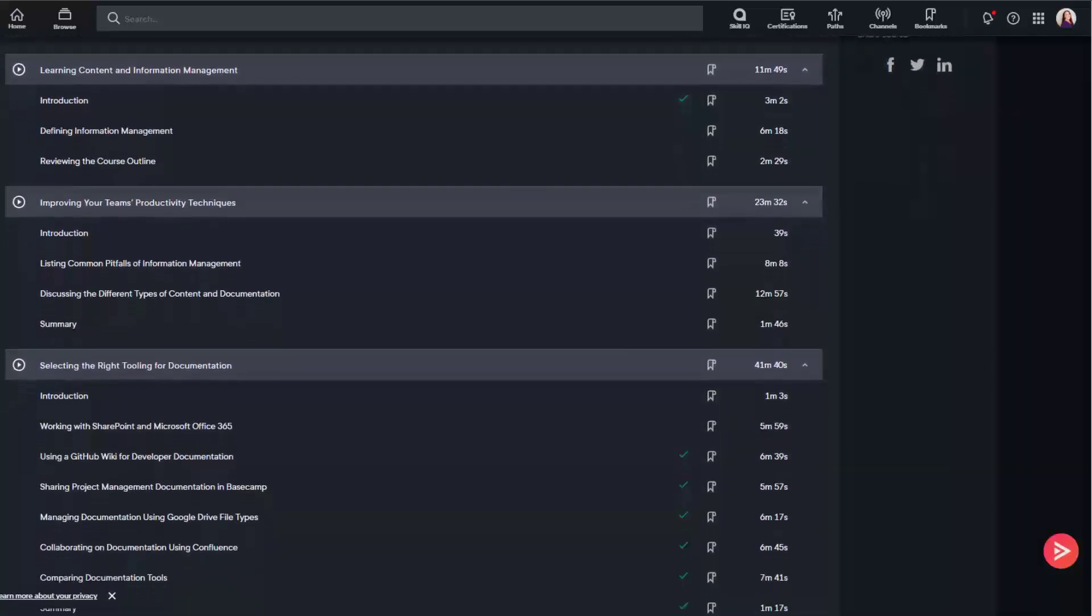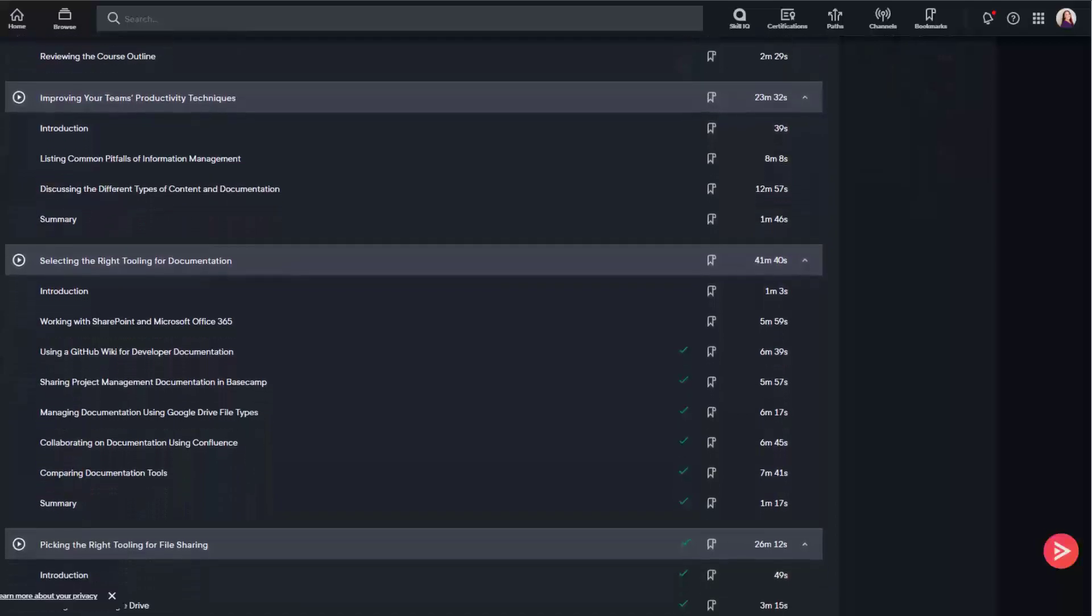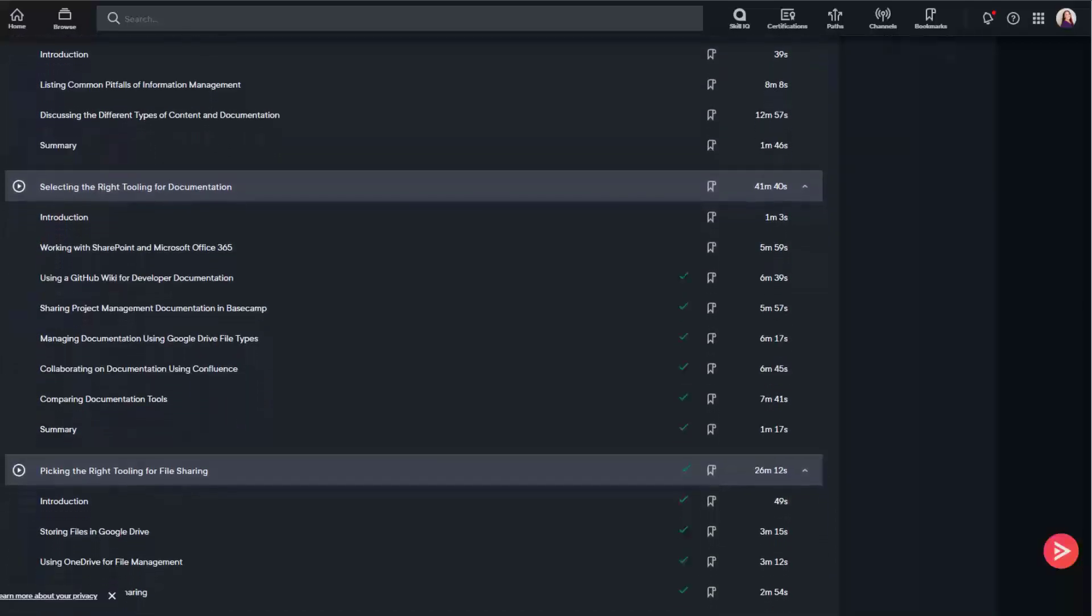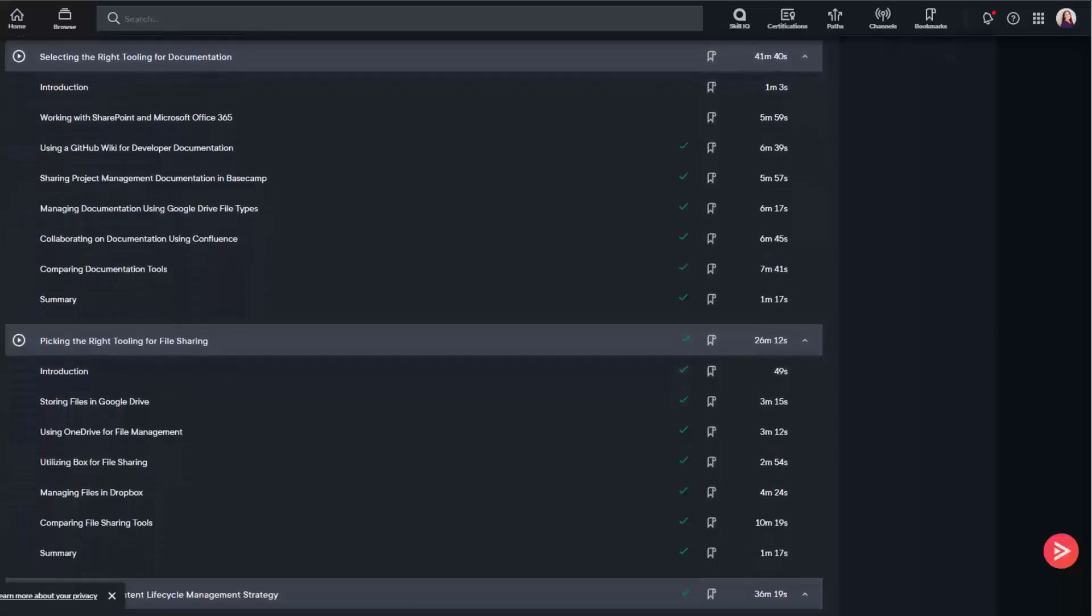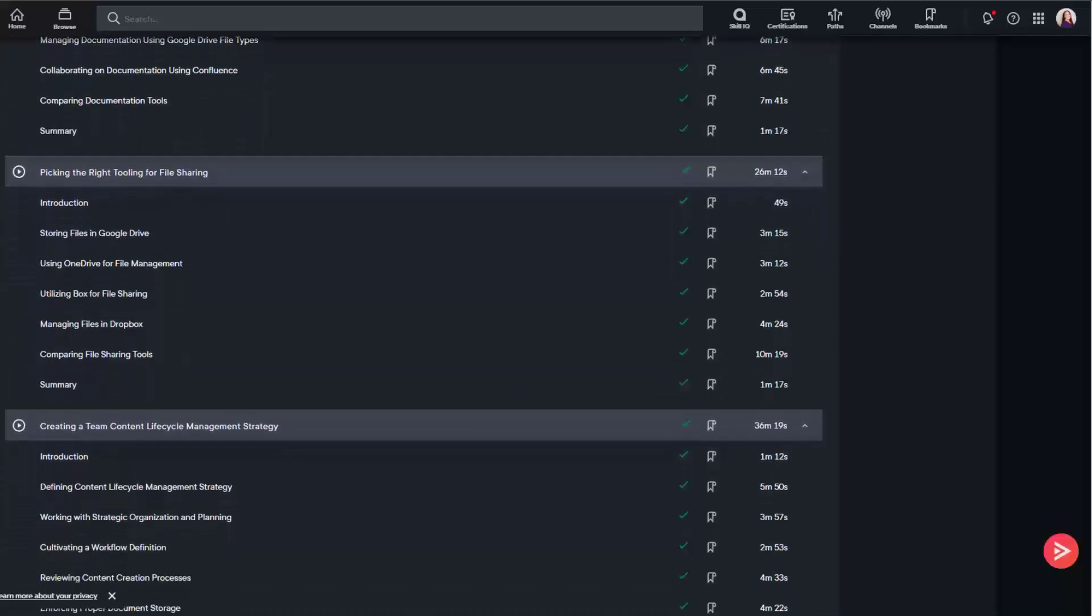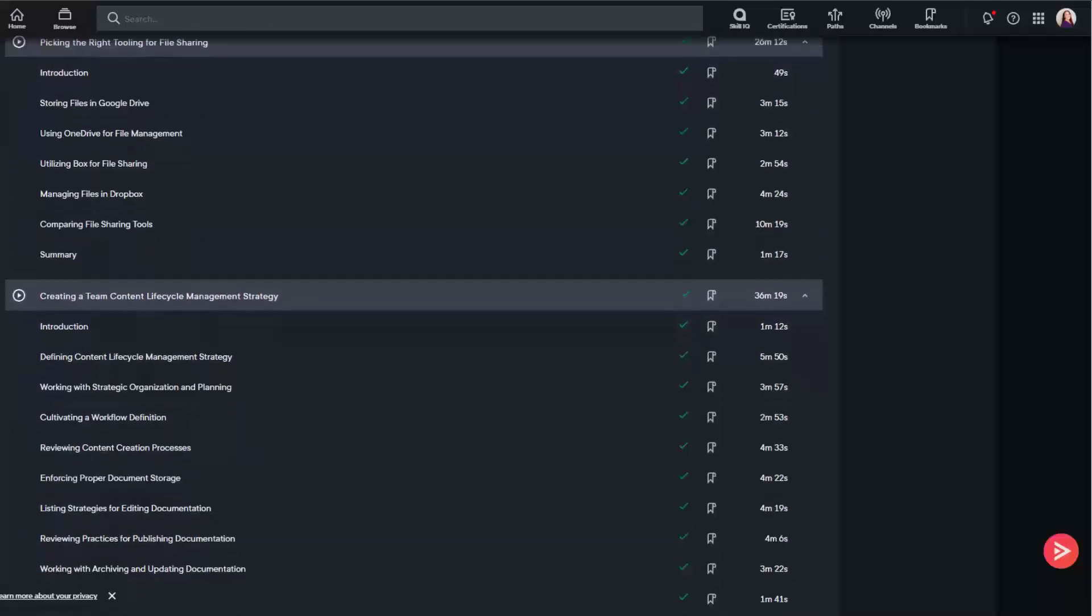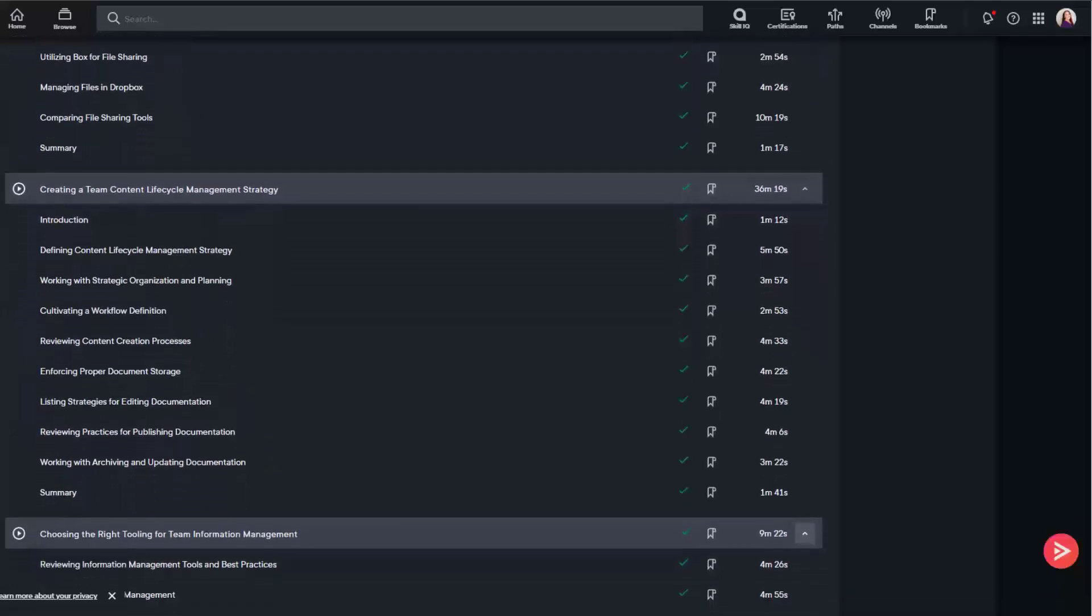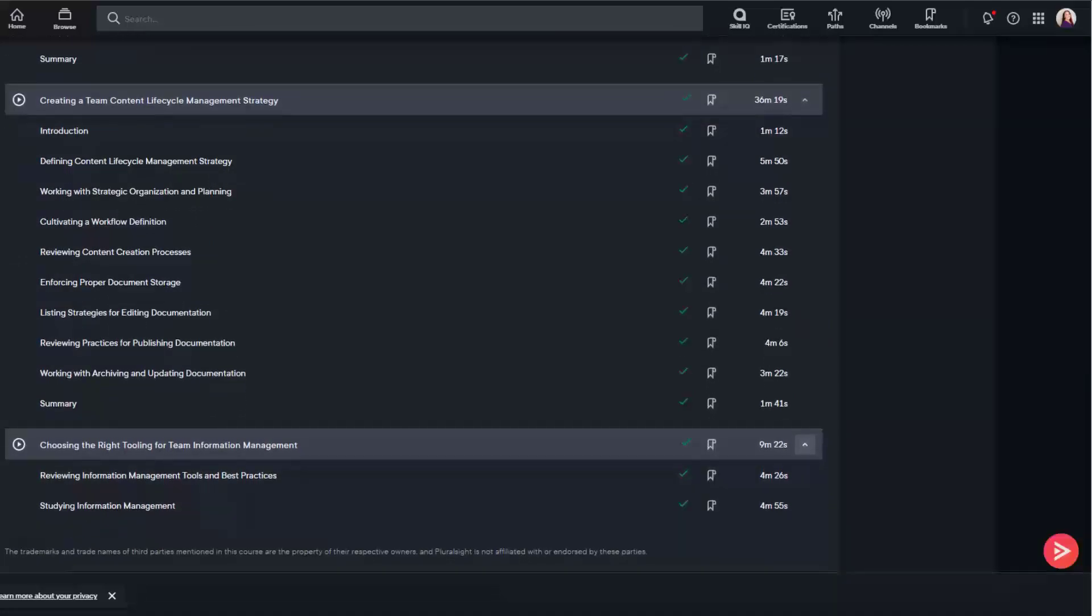Microsoft Office 365, OneDrive, Google Drive, GitHub Wiki, Basecamp, Confluence, Box, and Dropbox. By the end of this course you will be able to choose the right content and information management tooling for your team and your types of documentation.